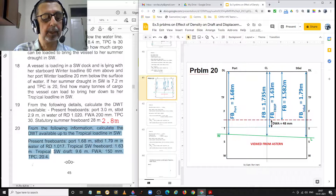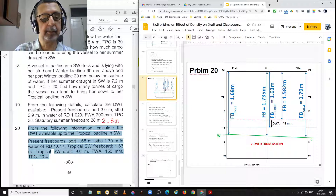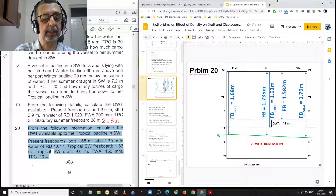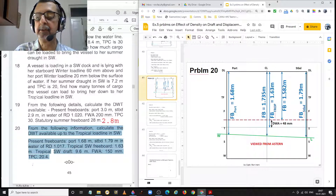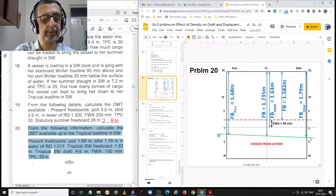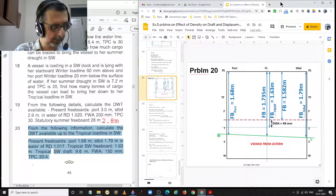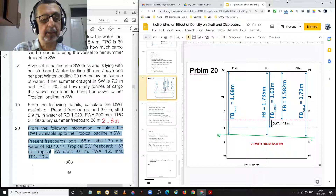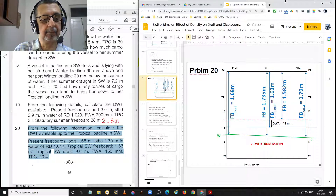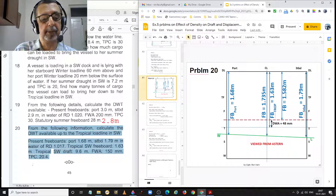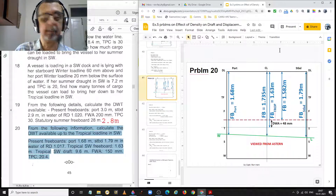Problem 20: calculate the deadweight available up to the tropical load line in saltwater. Present freeboards — port side 1.68 metres, starboard side 1.79 metres — in water of relative density 1.017. Tropical saltwater freeboard is 1.63 metres, tropical saltwater draft is 9.6 metres, freshwater allowance is 150 millimetres, and TPC is 20.4 tonnes per centimetre.